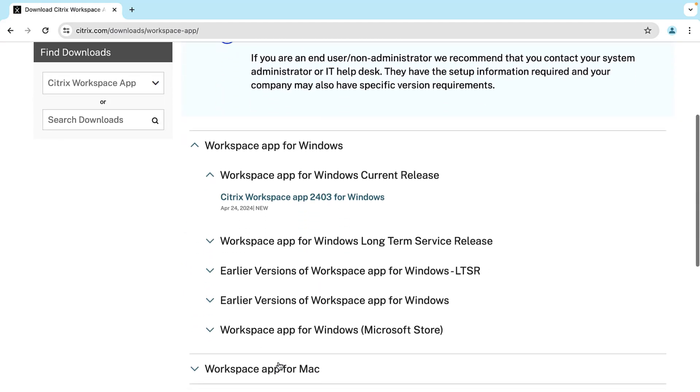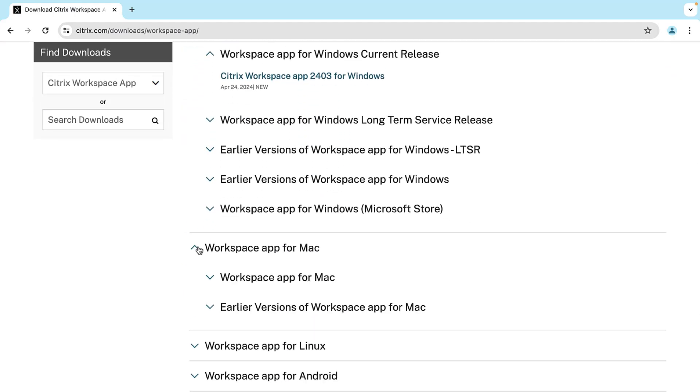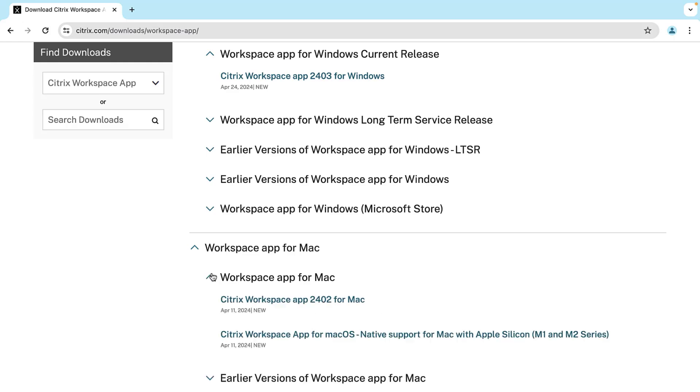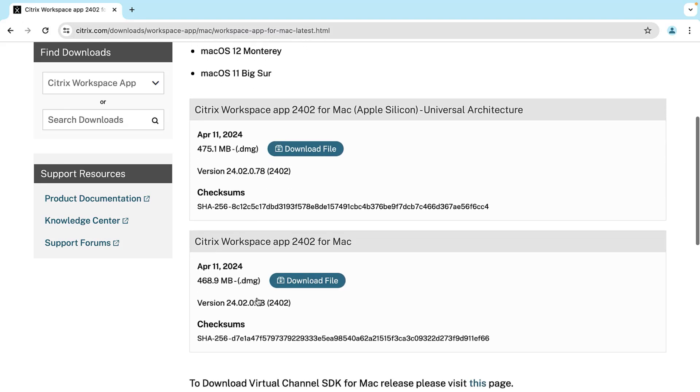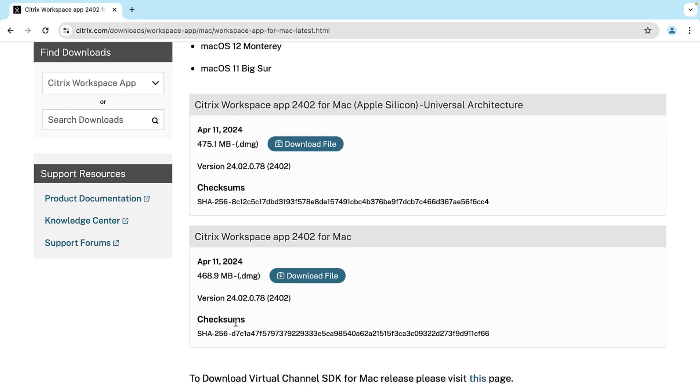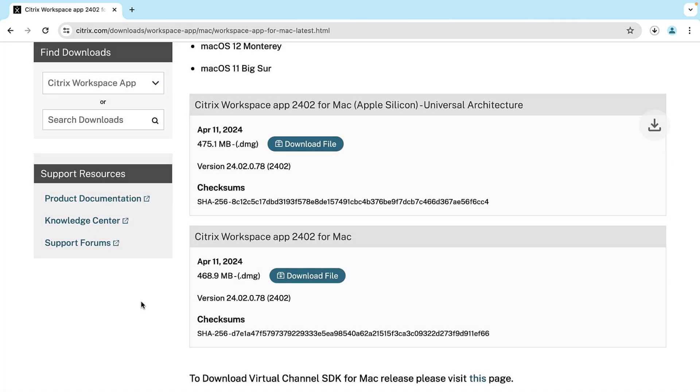Next, locate and click on the most current version of the Workspace app that is compatible with your Mac. Please note that there are separate download links for both Intel and Apple Silicon chips. If you are unsure as to what processor your Mac runs, please visit the link in the description. Lastly, keep in mind that the current version you see in this video will likely be replaced. Always click on the most current version that is compatible with your device.